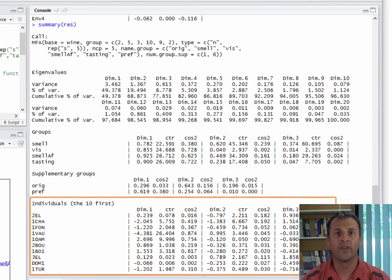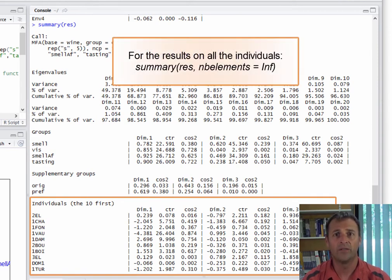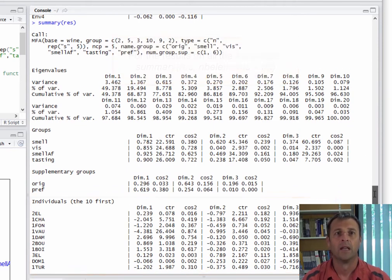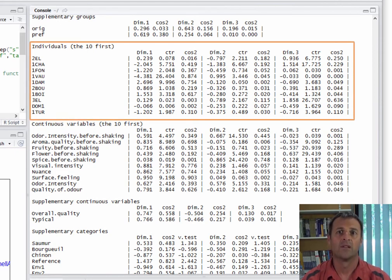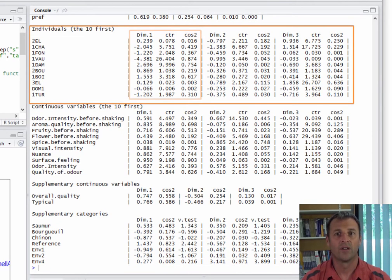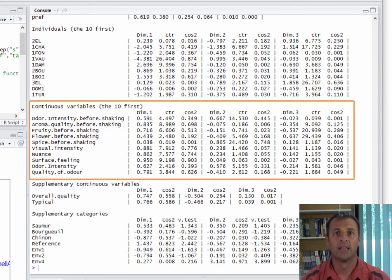The following table provides results on the individuals, by default the first ten. If we want results on all individuals, we use the argument NB elements equal inf for infinity, which gives results for everything — all individuals, all variables, and so on. Here again we get coordinates, contributions, and cosine squared, first on the first dimension, then on the second, then on the third. Next up, we have the results for the active quantitative variables, that is the first ten variables, again with coordinates, contributions, and cosine squared.